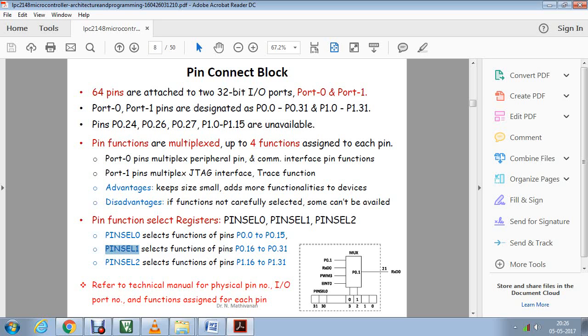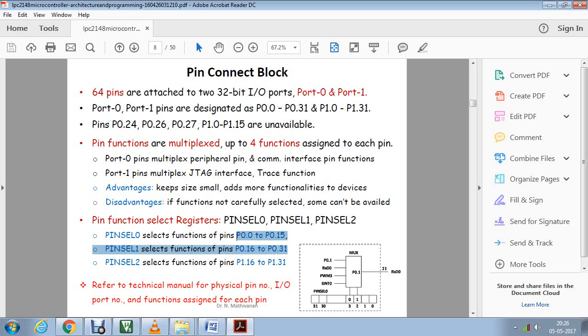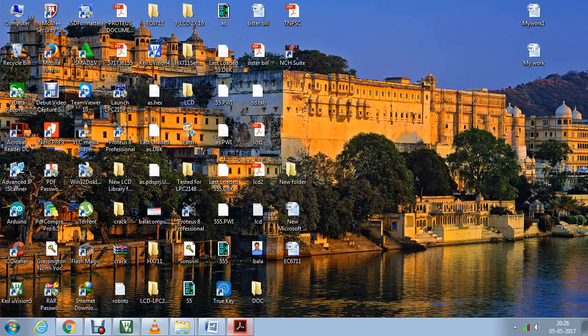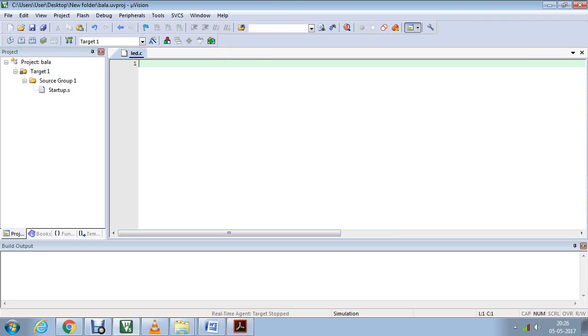On my second port, that is port 1, I can use only 16 pins from 1.16 to 1.31. Rest of the pins are not available. On port zero you can use 32 pins, on port one you can use around 16 pins, totally 48 pins you can use for your programming purpose.